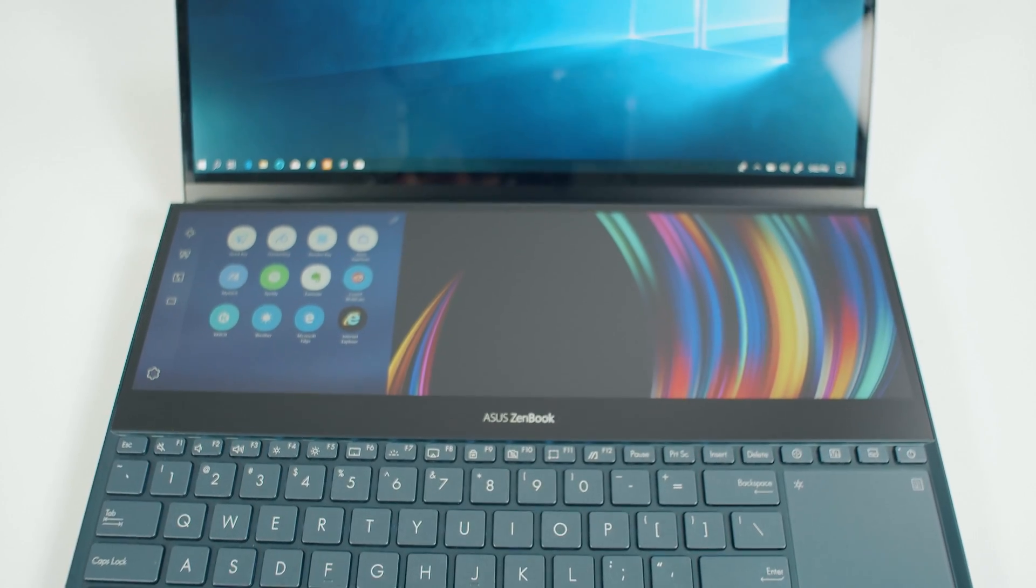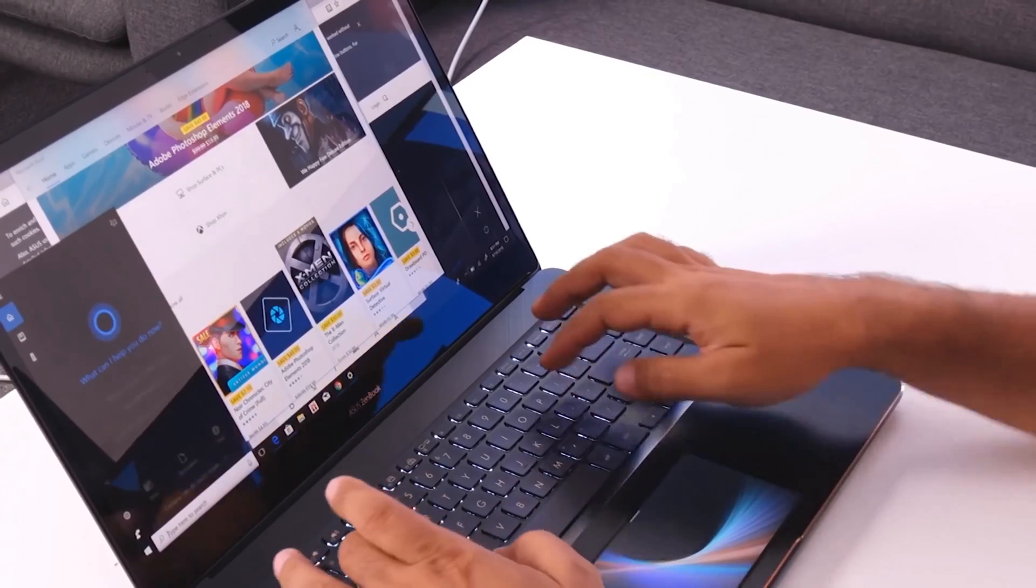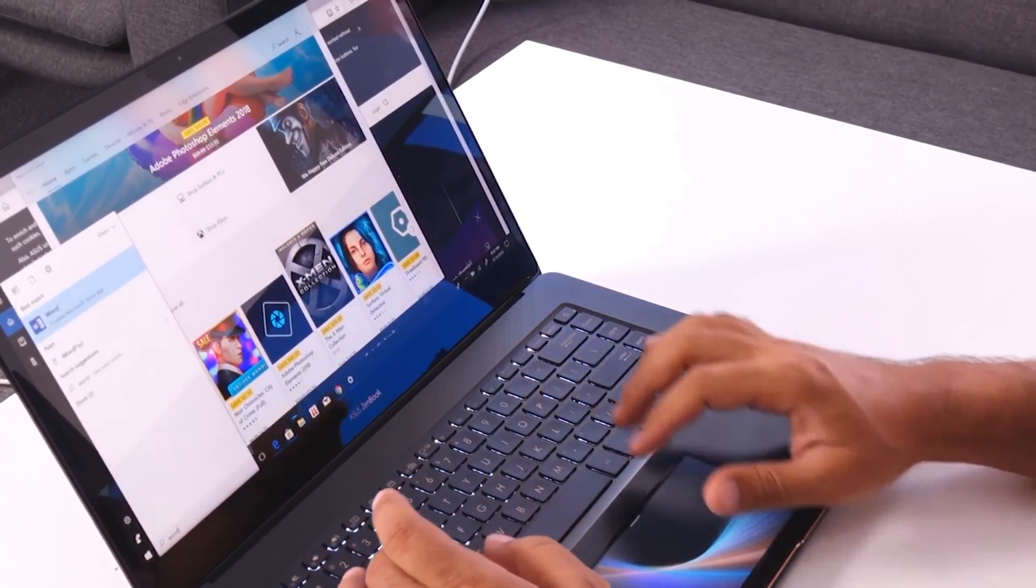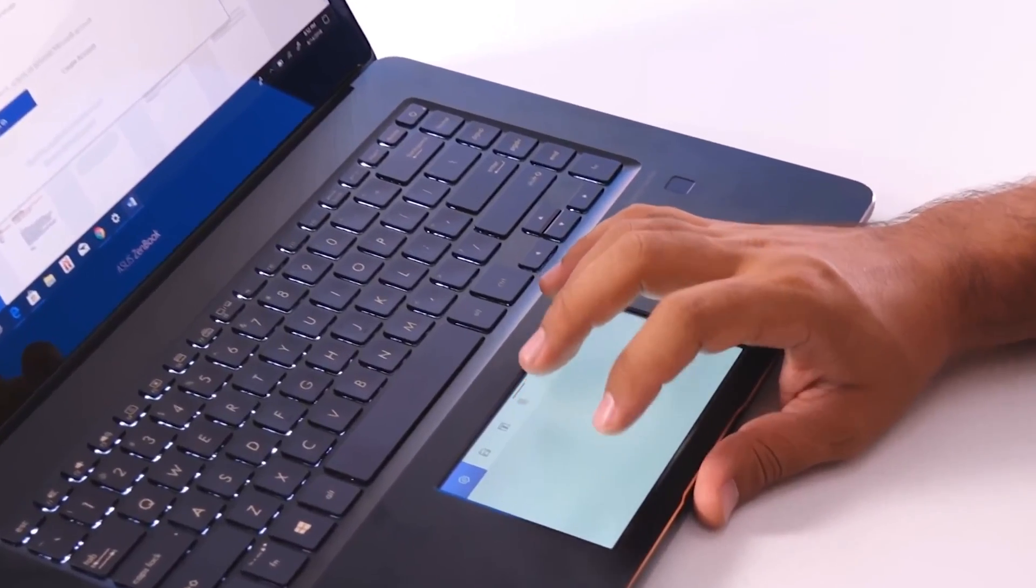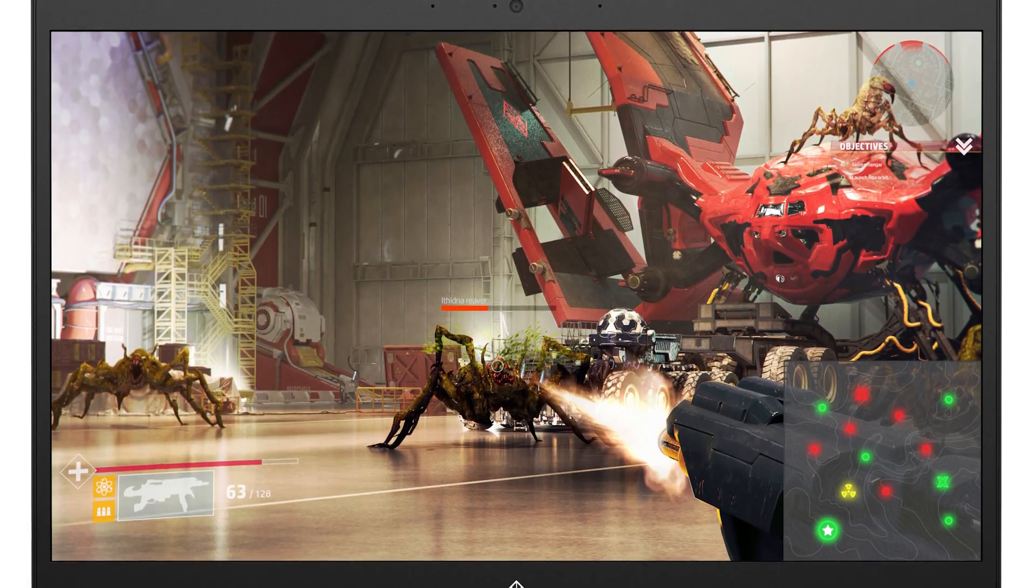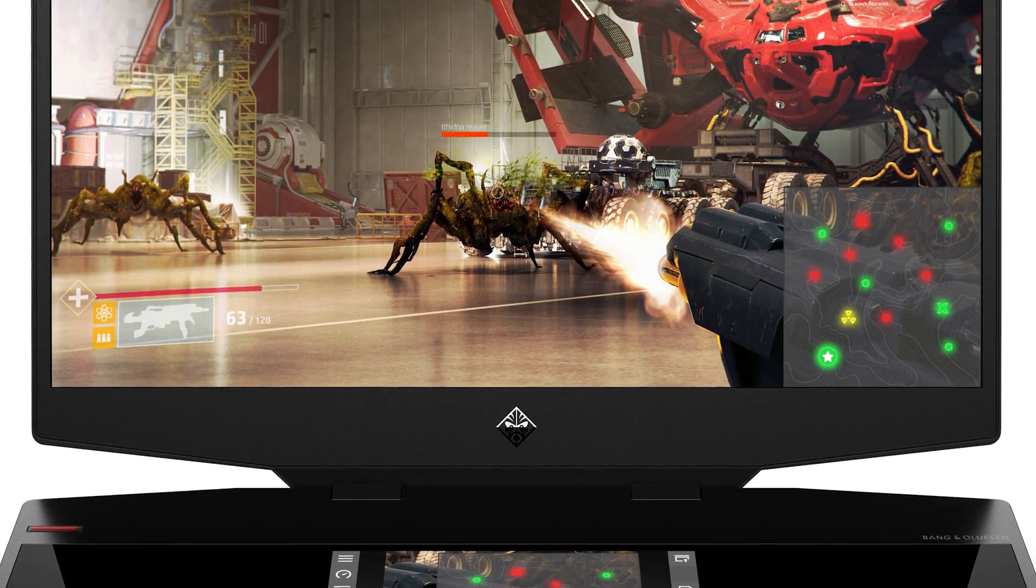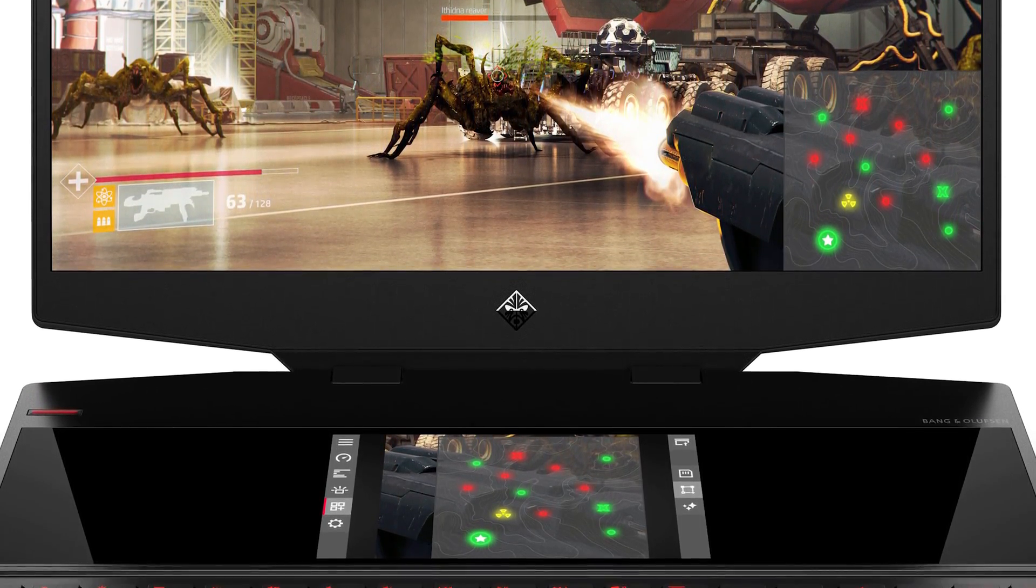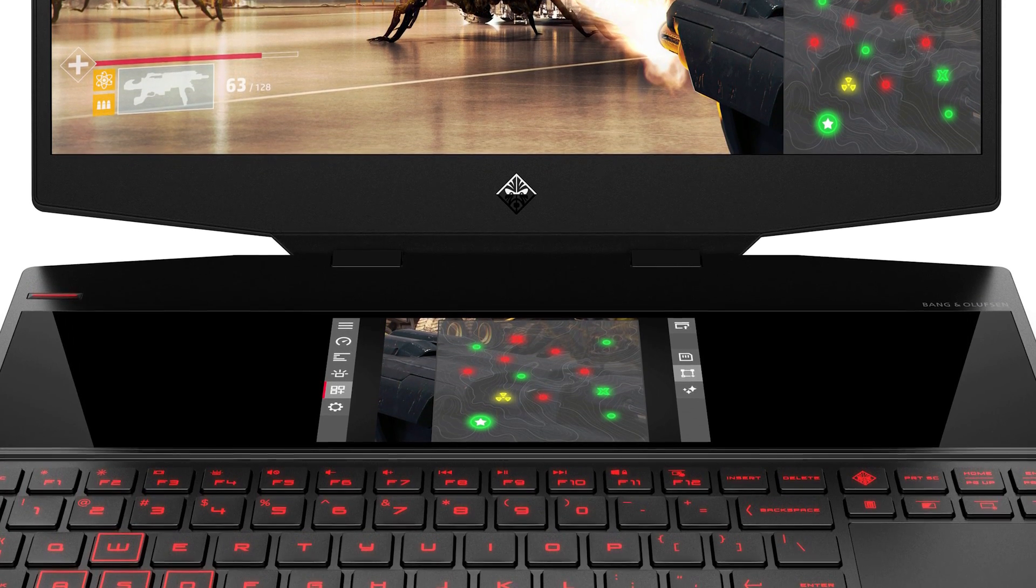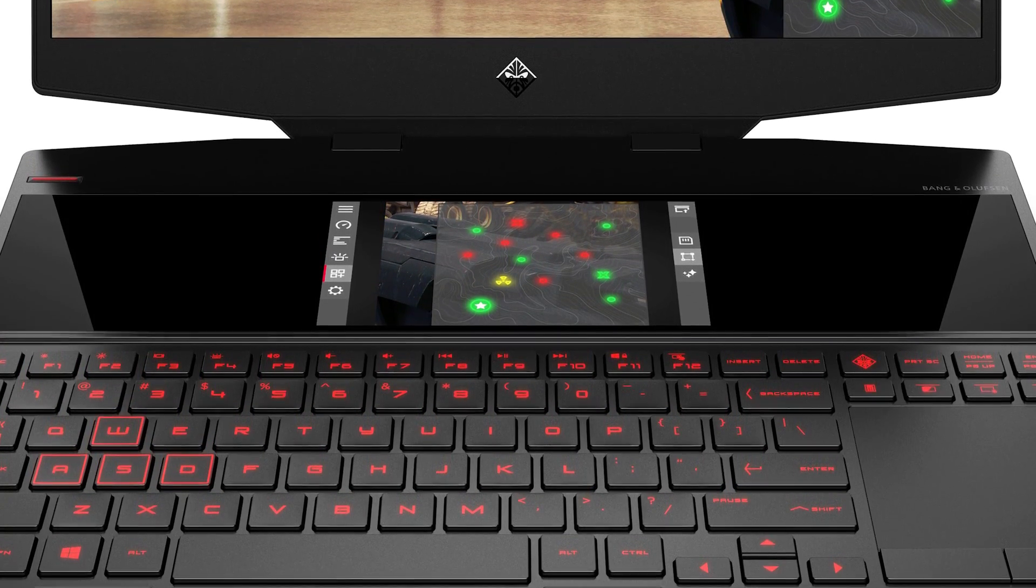The dual screen setup is nothing that new. Even the previous Zenbook Pro UX580 launched nearly a year ago had a touchpad capable of morphing into a secondary screen at the touch of a button. Even the competition tried the dual screen approach. HP OMEN X was having a secondary Full HD 6-inch display, which could be used for pretty much anything helpful, especially in gaming. But nothing comes close to ASUS's implementation.